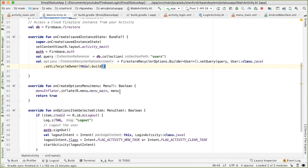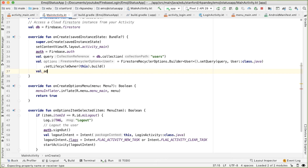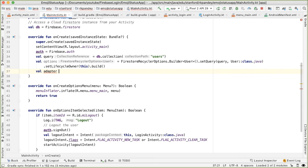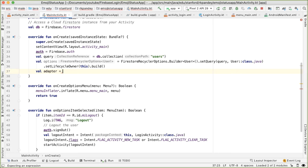So going back to the code, what I'm going to write here is a val adapter equals, and we're going to create a subclass of the parent class FirestoreRecyclerAdapter and just implement the methods inline.